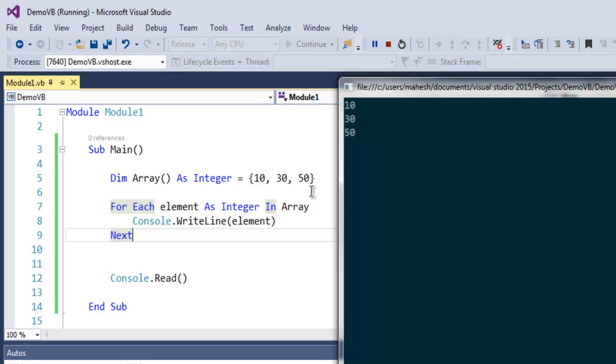So what we have seen so far is how to declare the array, how to calculate its length, how to add specific characters and numbers in position of array, and then how to iterate through array and print its content. So this was a short introduction on arrays in Visual Basic.NET.